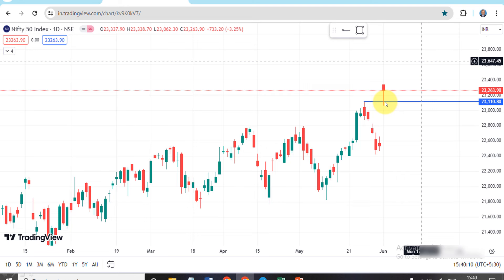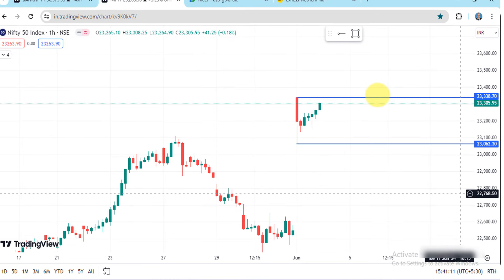BJP will almost win the election, so they will win the election results. In the first one hour, the price will react. It is easy to participate in the case of Nifty price, so the price will be supported simultaneously.